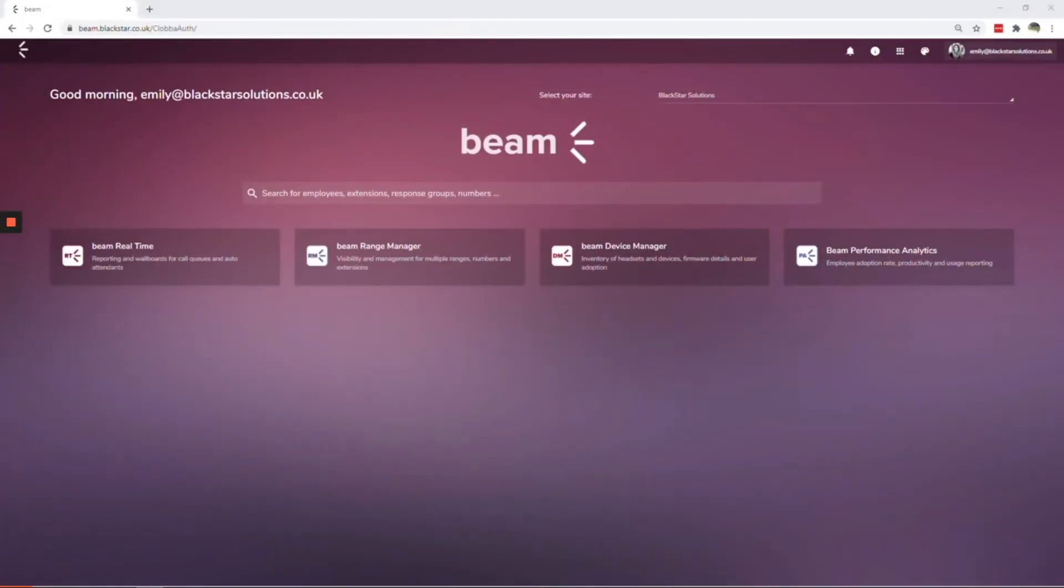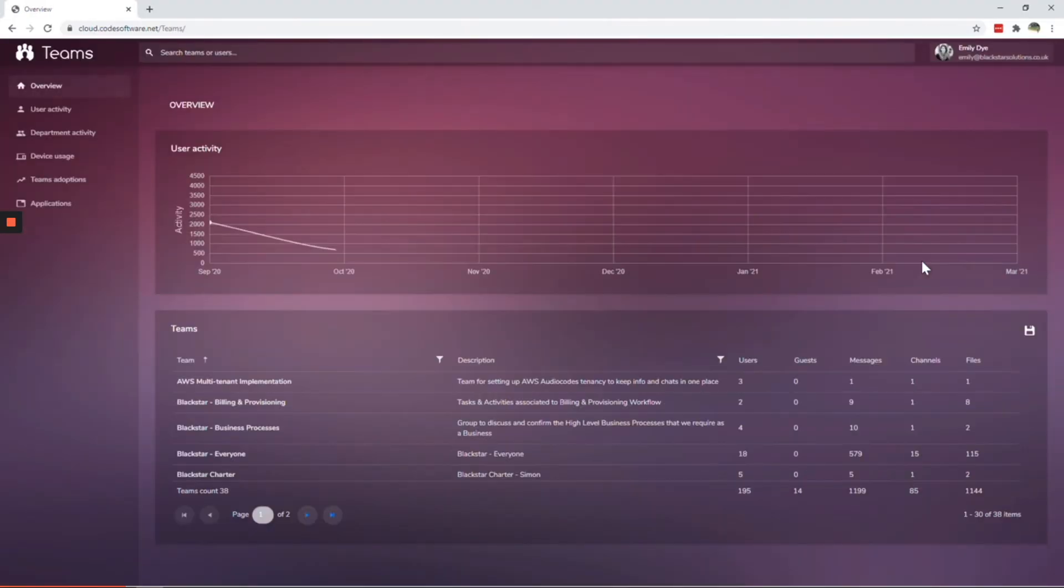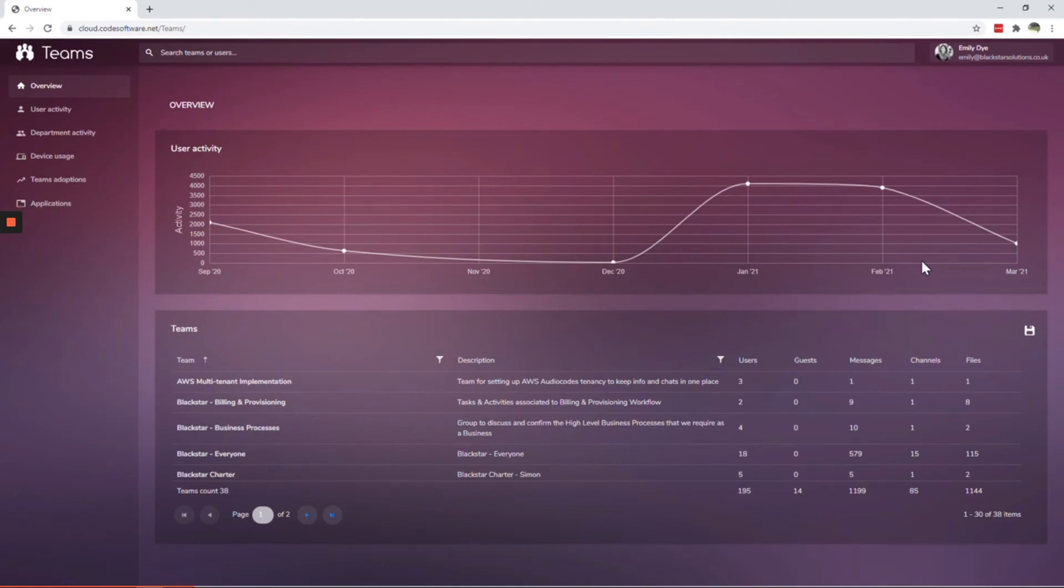The performance analytics module of Beam is all about user adoption. Use the dashboards and stats to see which Teams technology have been successfully embraced by the organization.